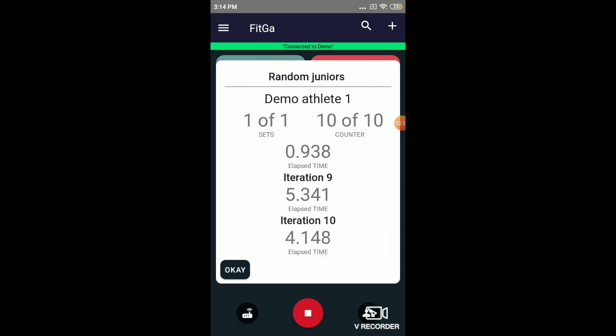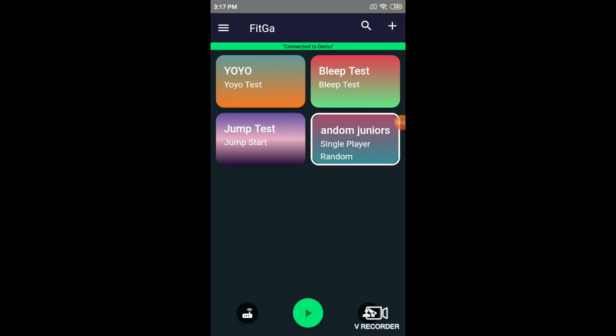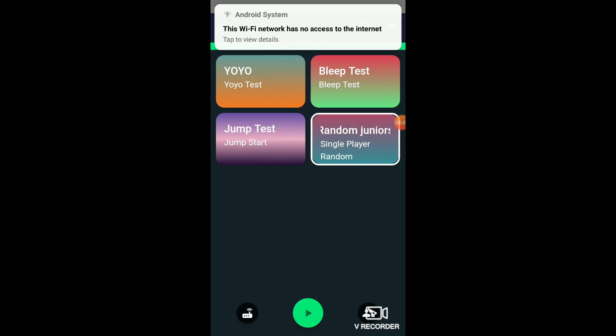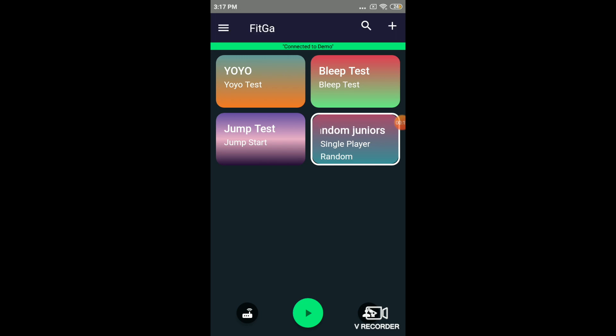And once the routine is done, as you can see, it shows up on the dashboard the time taken for each iteration and the total time. This is also shown on the mobile app. Let's quickly take another example of configuring the app to use it for innovatively measuring maybe a sit-up or a push-up. So let's take an example of a sit-up.